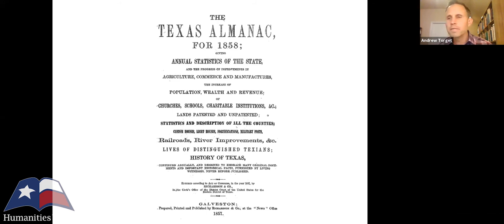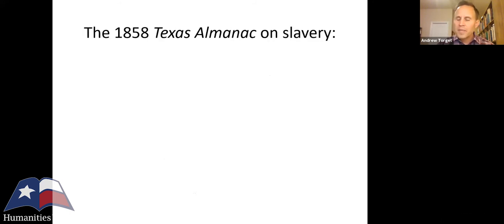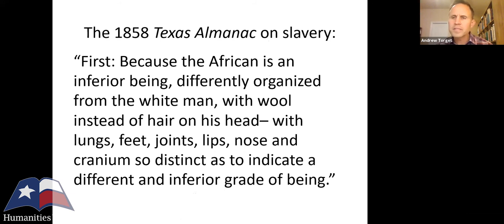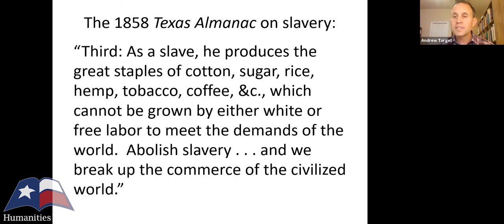How do we know this? Because they said it, over and over again. For example, the front page of the Texas Almanac for 1858 — still published to this day — contains an article where a white southerner in Texas explained why slavery was a good thing. The long and short of it: slavery is good according to white southerners — good for the enslaved people, good for the white people who own them, good for the economy, good not just for the United States but for the entire world.